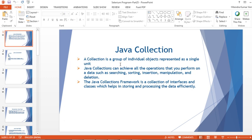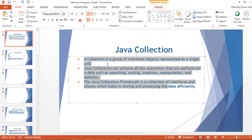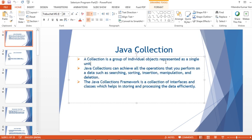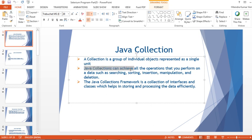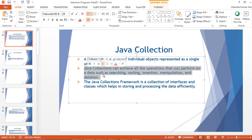The typical definition is: a collection is a group of individual objects represented as a single unit. Another definition: Java collections can achieve all the operations that you perform on data, such as searching, sorting, insertion, manipulation, and deletion. Some APIs and methods have already been written using these collections, so you can use those methods to perform actions on a set of data.